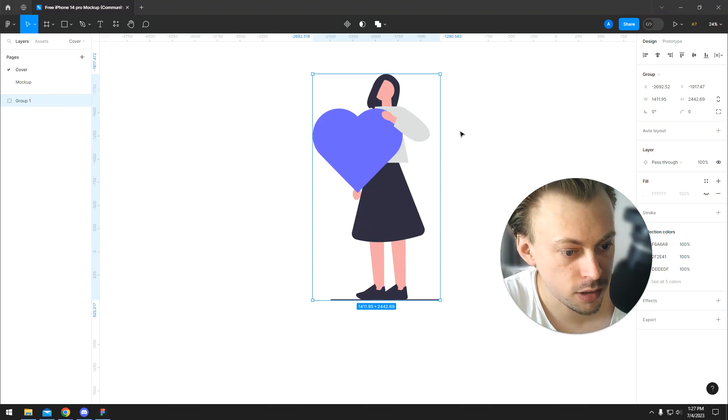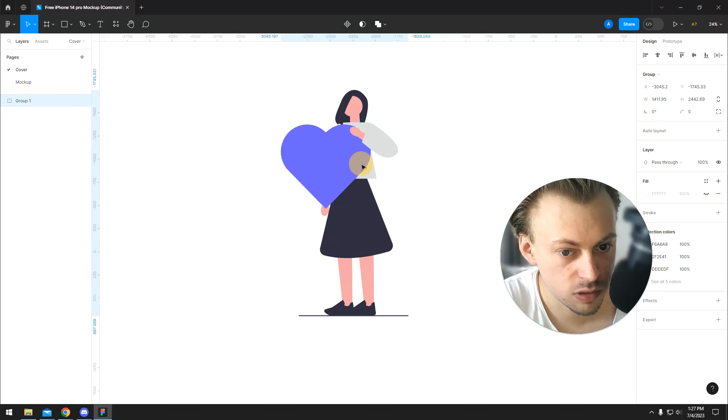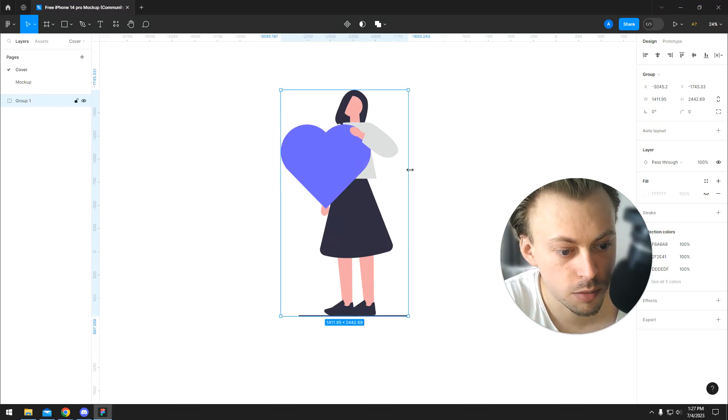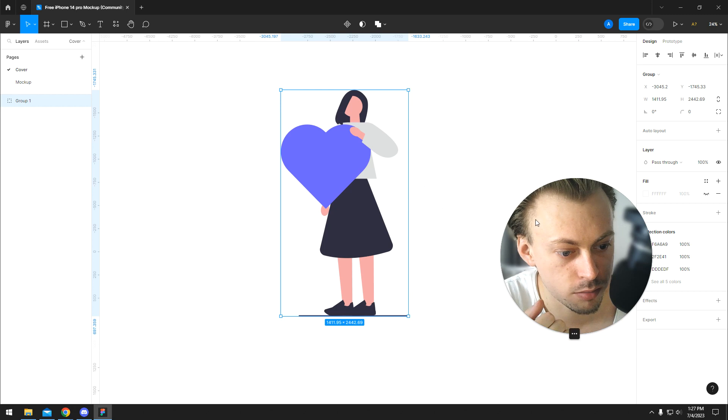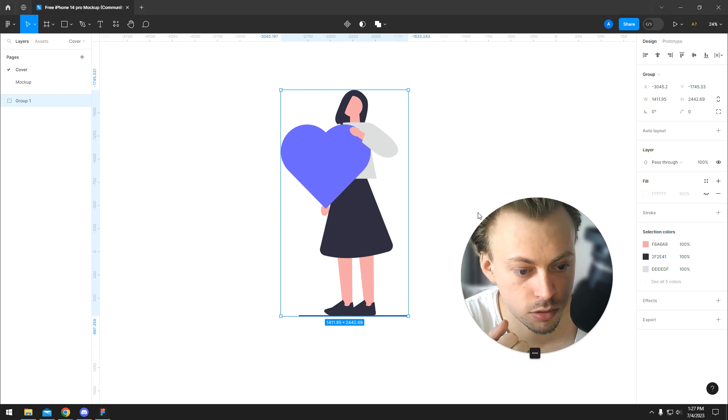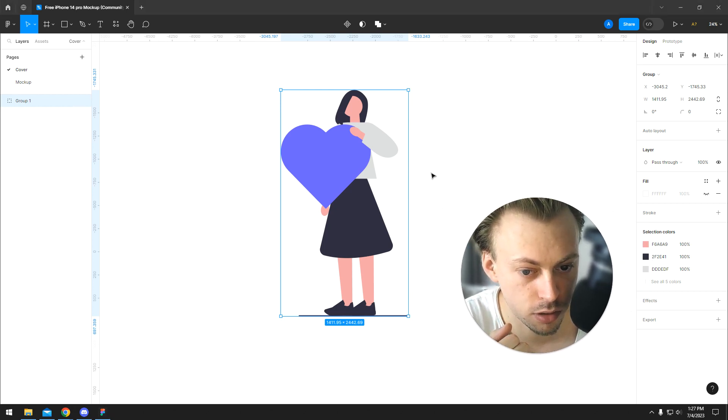Okay, so let's say you have an SVG illustration in Figma and you want to separate layers and make adjustments to the actual illustration.